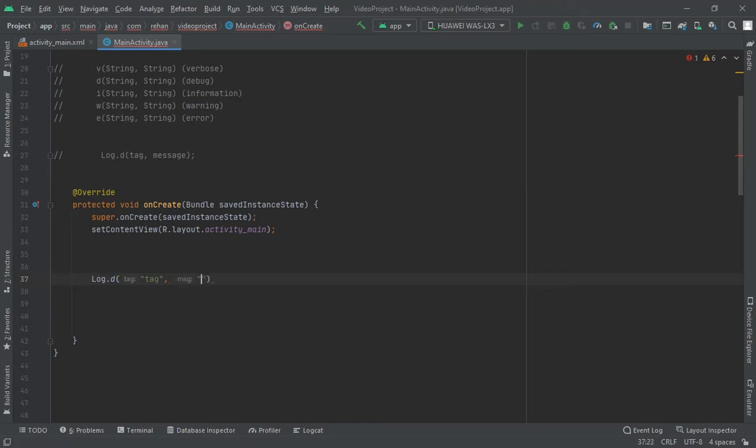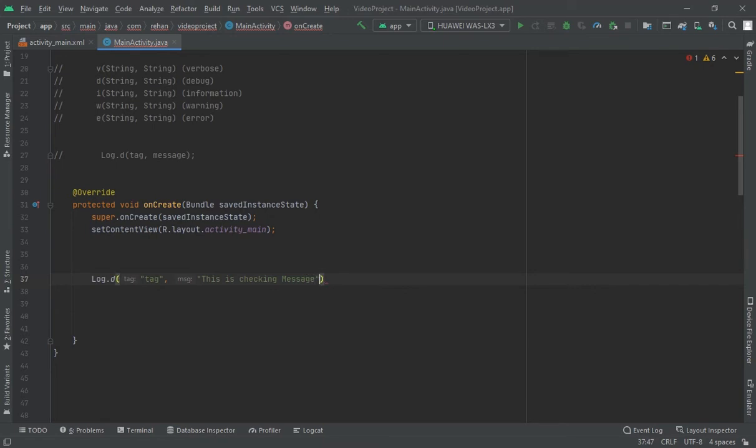Message. I would print a message in this. I mean to say what message I want to print I would write in this. So I would write here 'this is checking message' ok, and I would write a semicolon here.